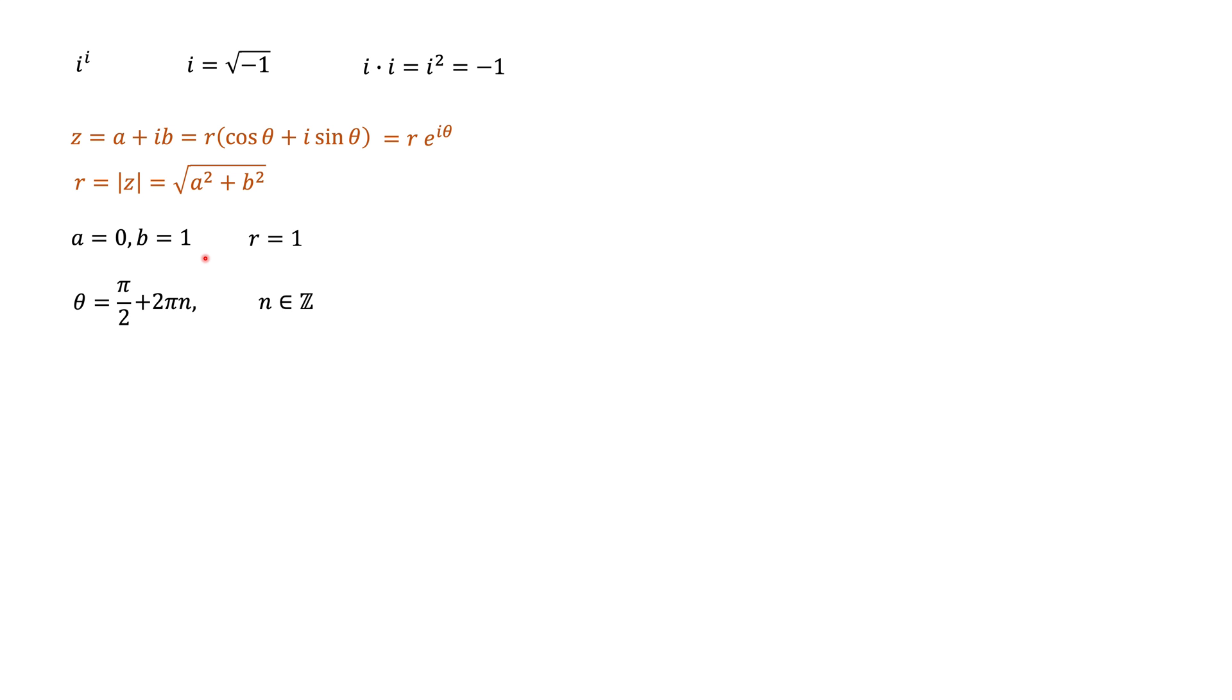It could be 0, plus 1, minus 1, plus 2, minus 2, and so on. Now, if we substitute this value of theta into an exponential form for i, this is what we're going to get.